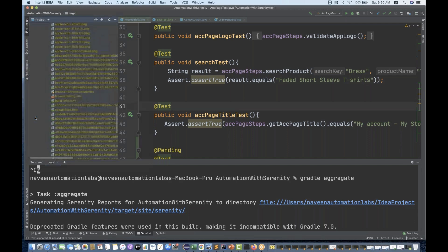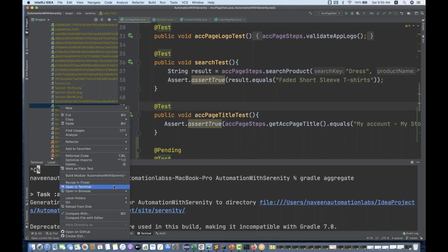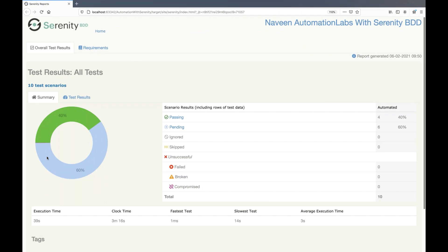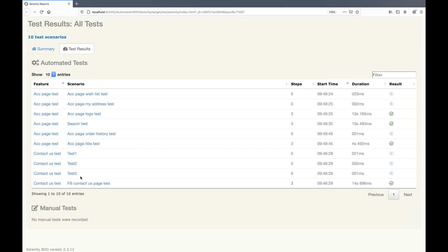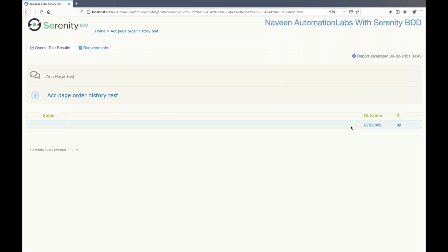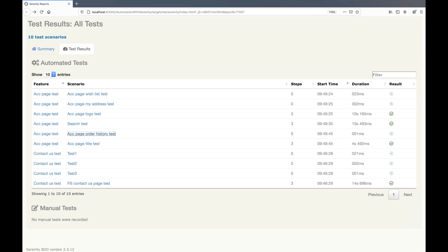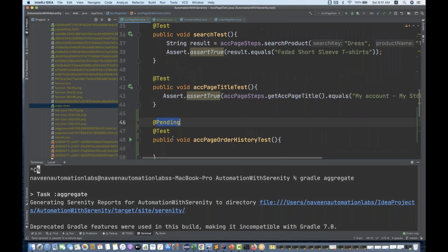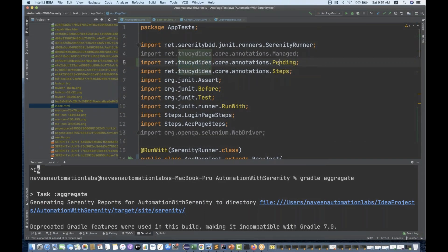We will go to the target directory, open it, and go to the index.html file. Right-click on it and open in Firefox. Here you will see that now the tests are in the pending state, coming with some blue color. Go to test results and you will see these are the test cases in the pending state. You can see test one, test two, test three, and then the wish list, my address, and order history test are also in the pending state. When you click on it there are no steps — it says 'pending'. This annotation is actually coming from Serenity — you can see the import is coming from Serenity.